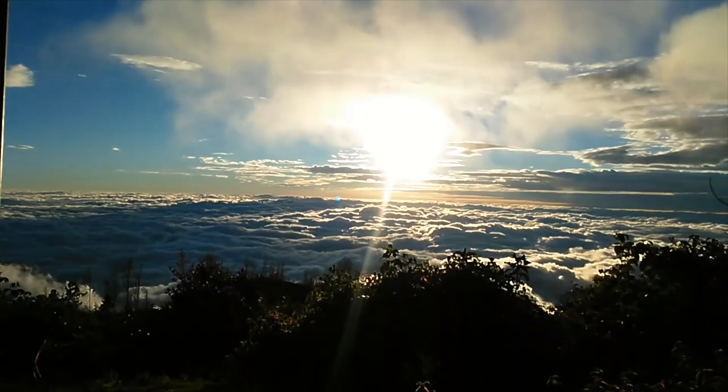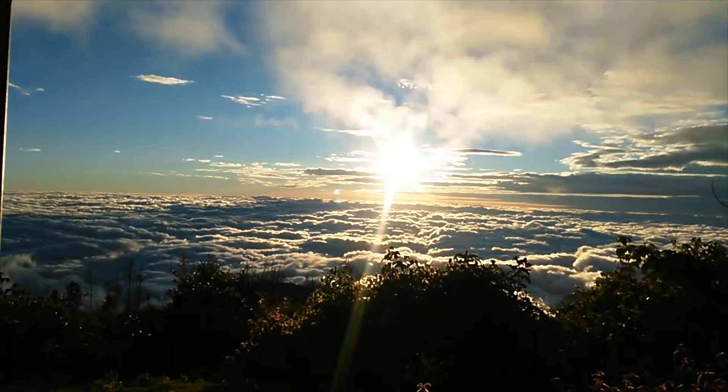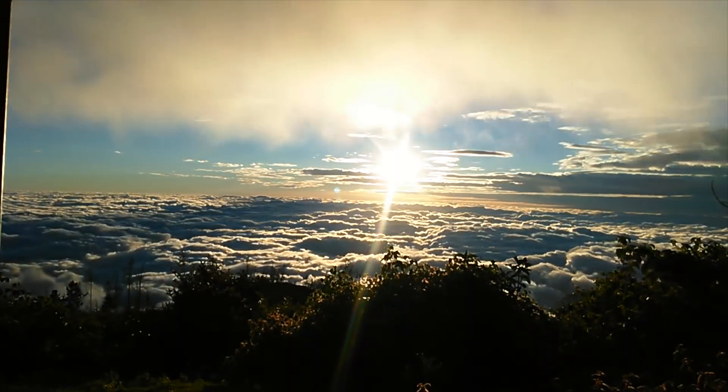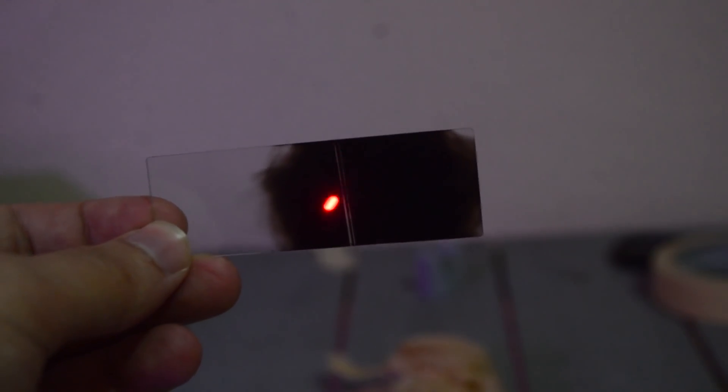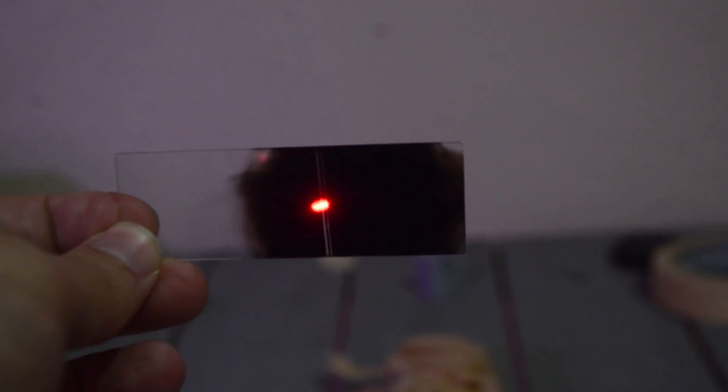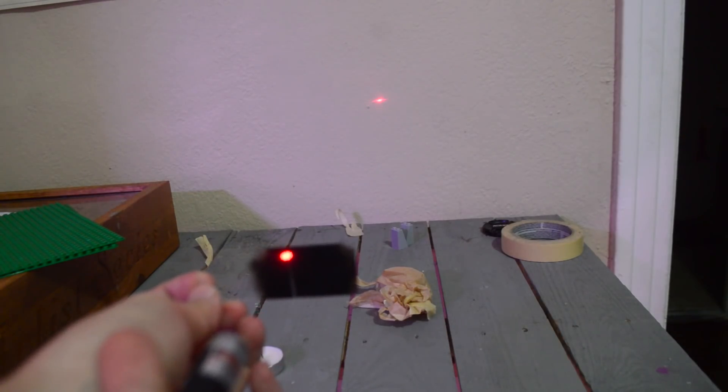With our double slit prepared, we can actually perform the experiment. The original scientists would have used candlelight or sunlight, but to make this easy I'm going to cheat a bit and use a laser pointer. A laser makes this especially easy because the light is already coherent. Assuming your slide was made correctly, when we shine the laser on the slits, this is the result.